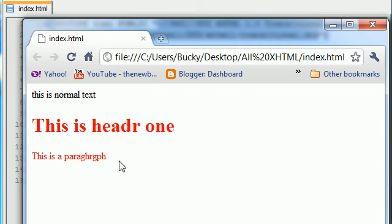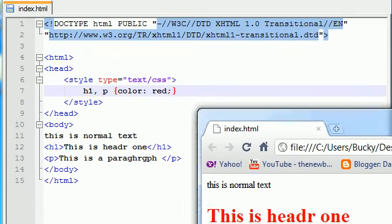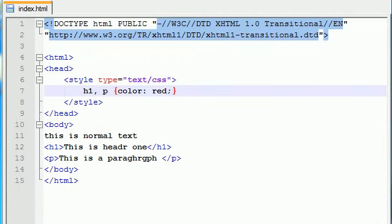Even though they're on the same line and we only said that CSS rule color red one time, it applied it to both the paragraph and header one element. So again, like you can see, this saves you a whole lot of time whenever you're applying the same style to many different elements.